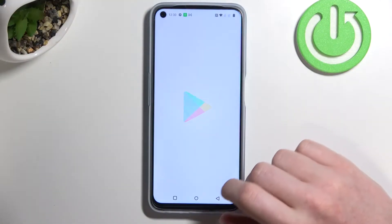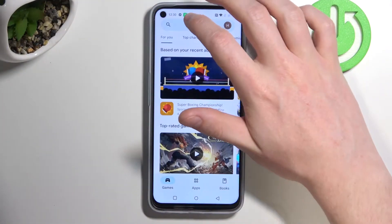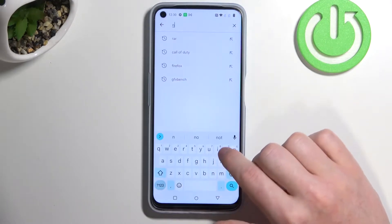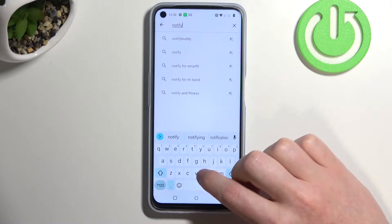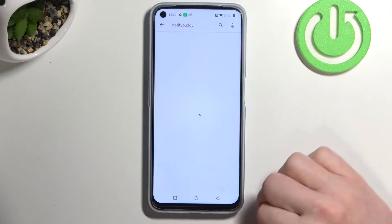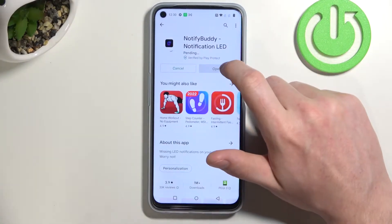In order to do this we'll need to open our Google Play Store. From here begin the search for an app and enter 'Notify Body'. Hit the search button, select this app and install it.